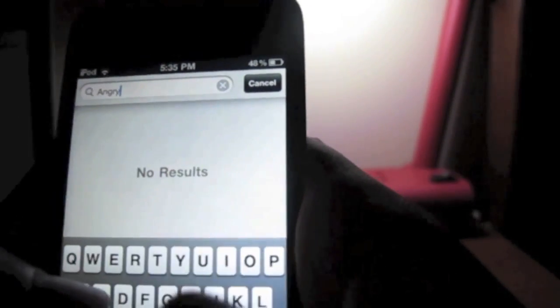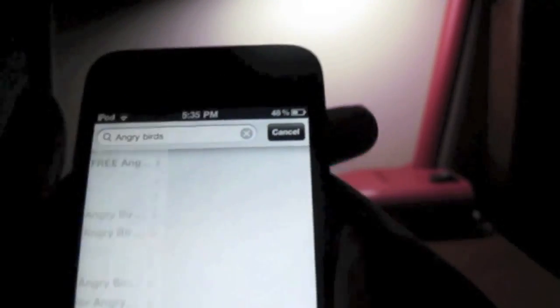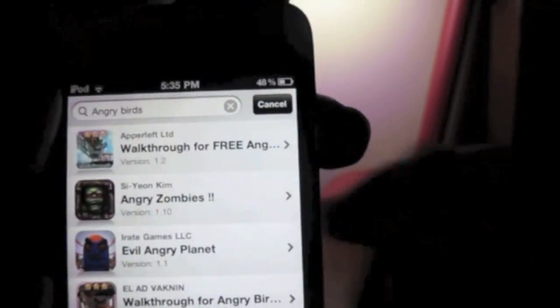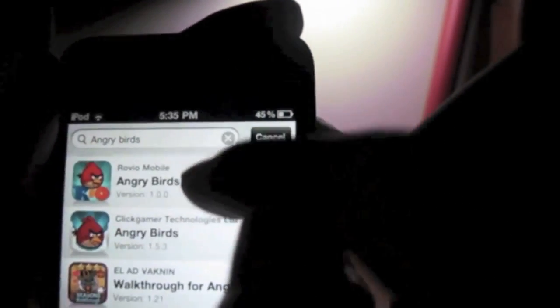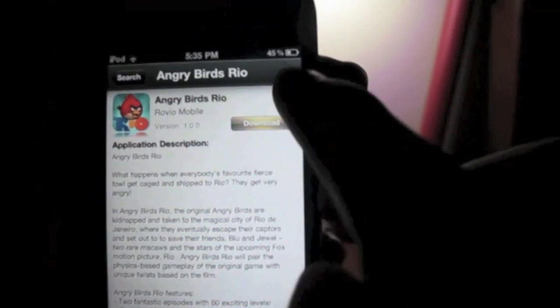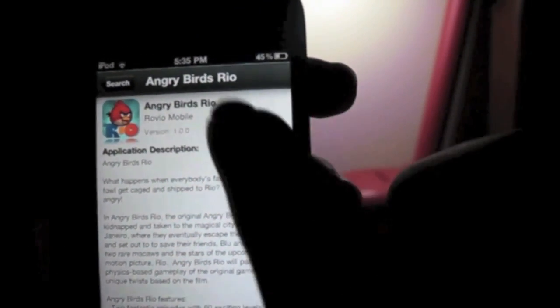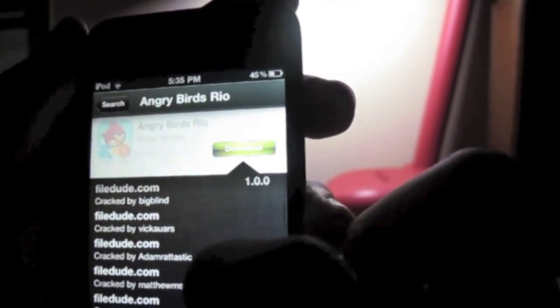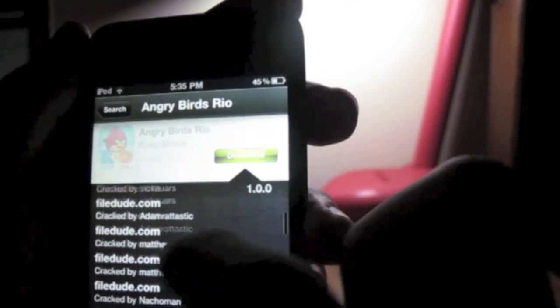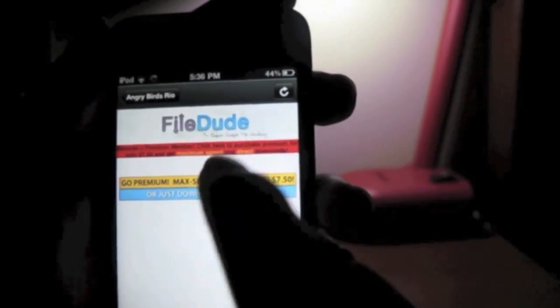With Install0us we can look up any application we want. For example, I'm going to type in Angry Birds — I'll choose Angry Birds, one of the latest editions — and then go to Download.